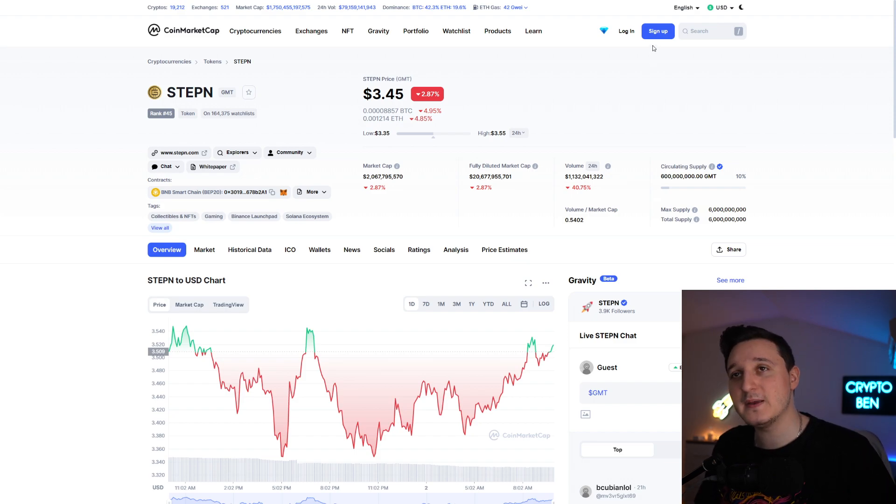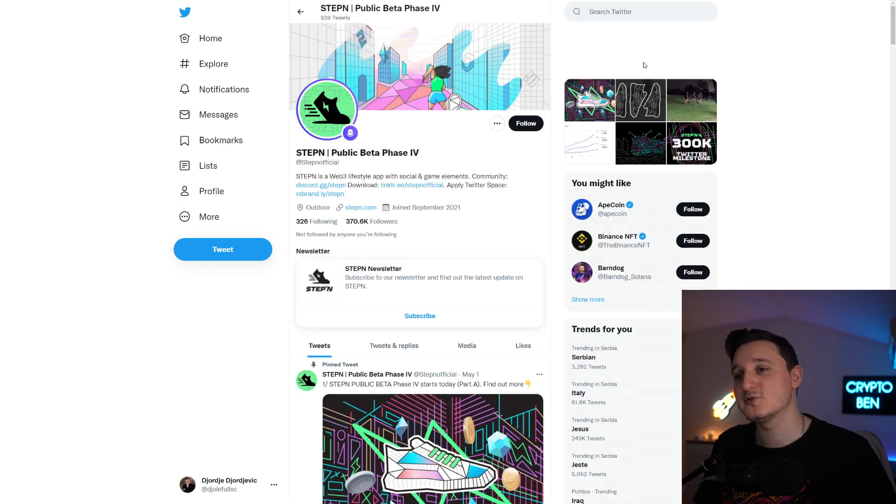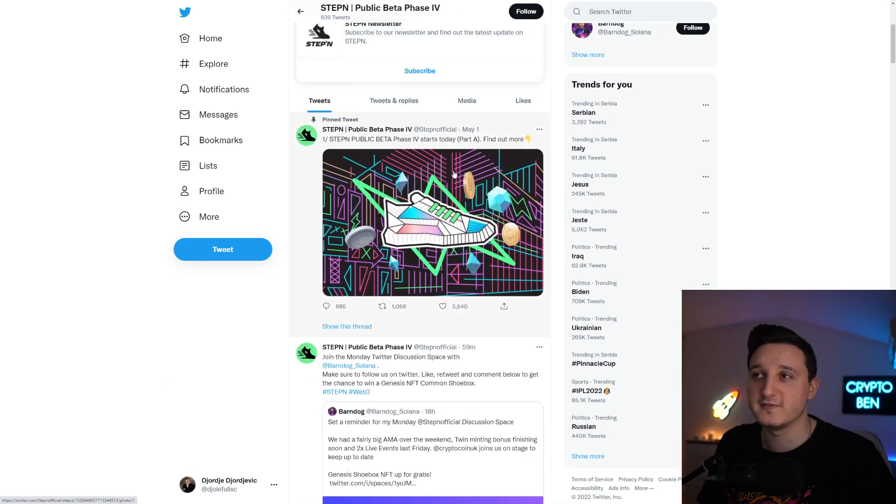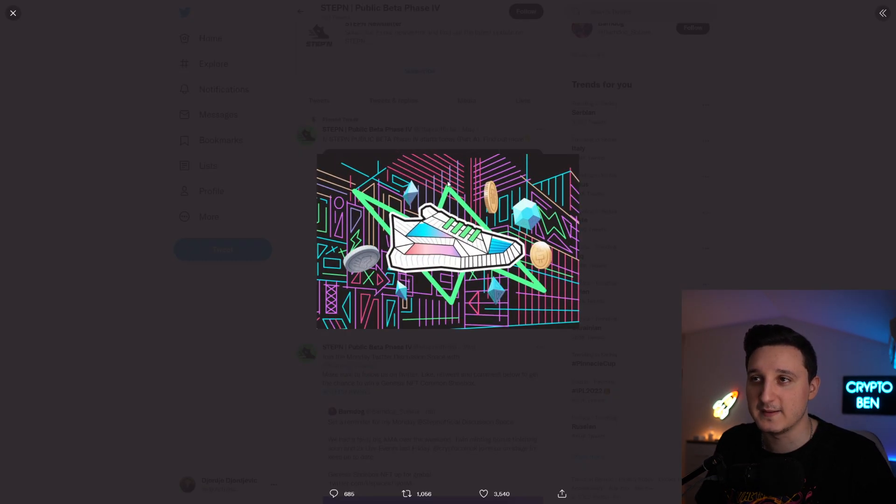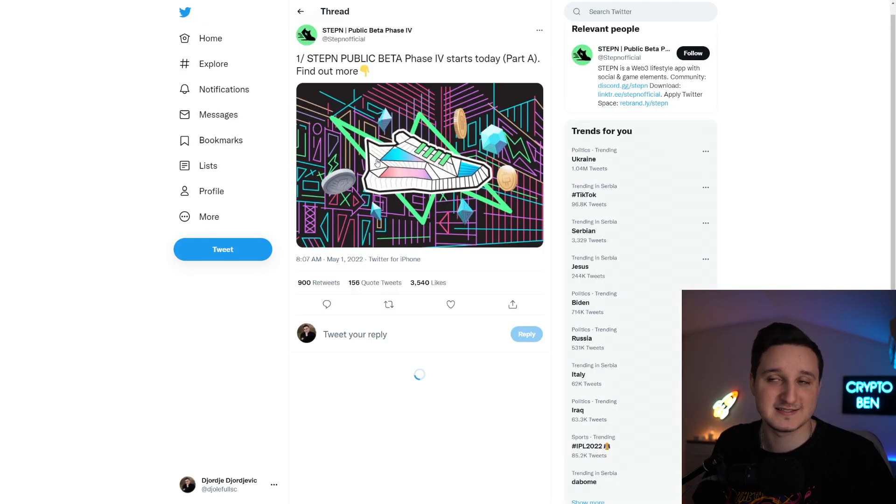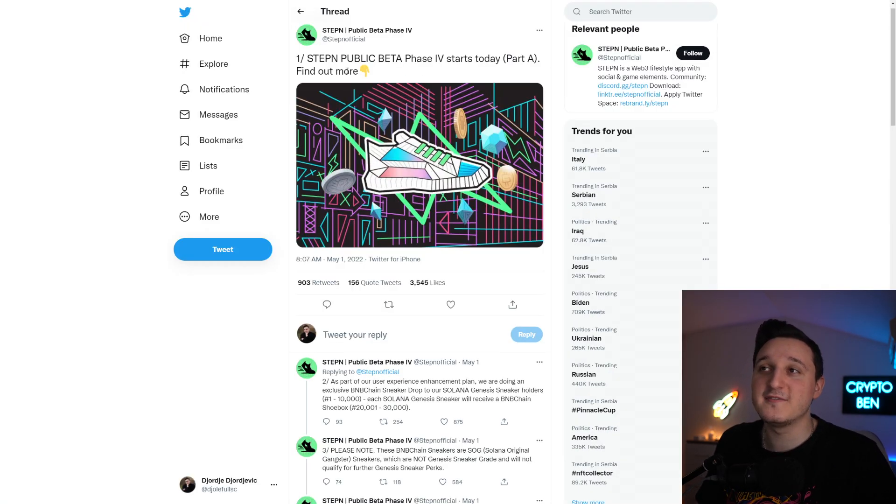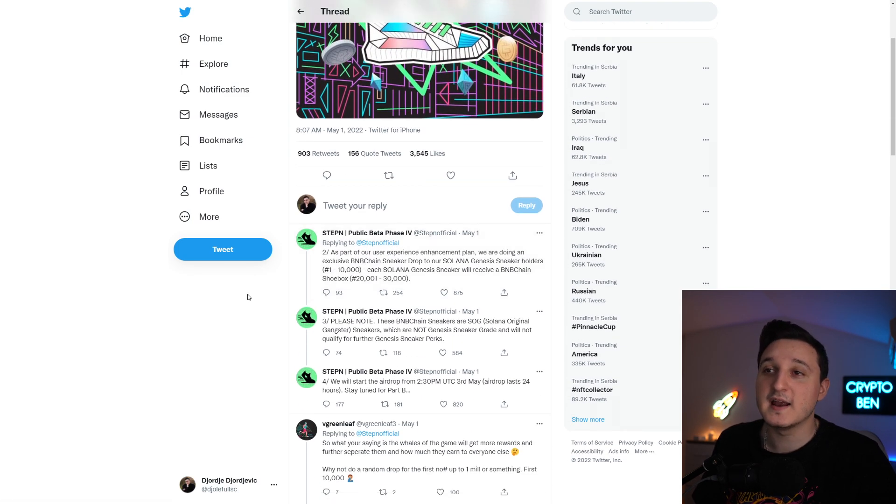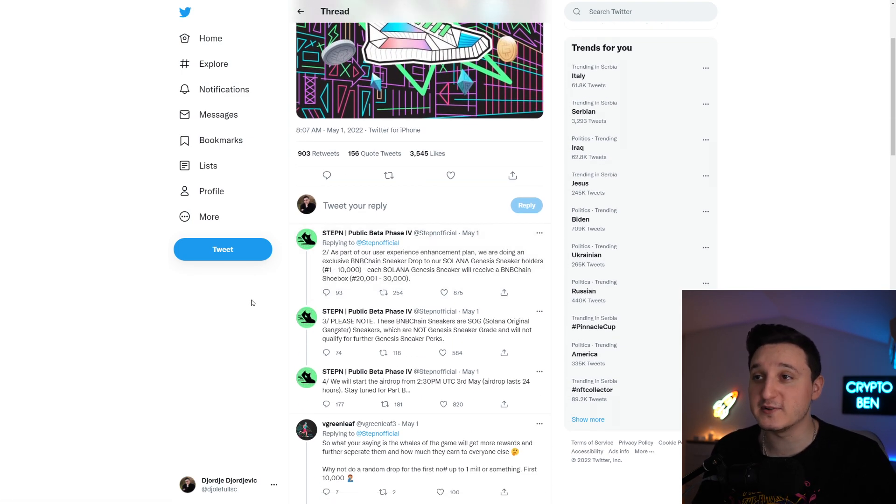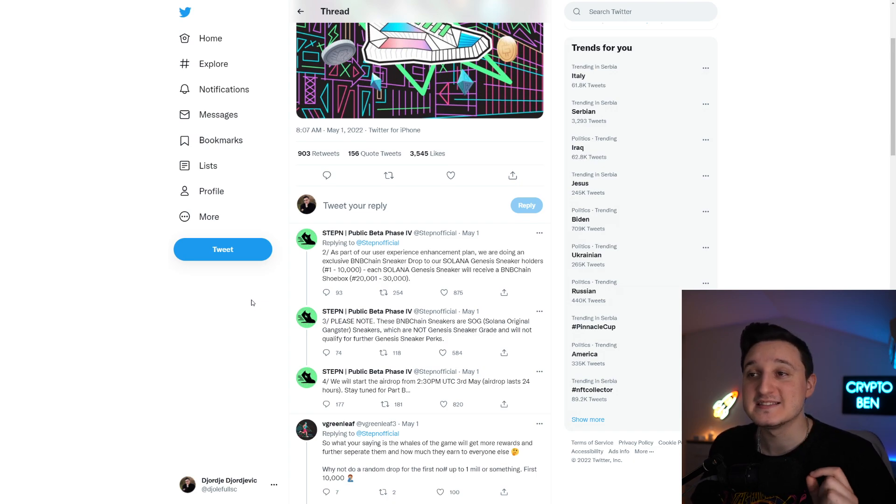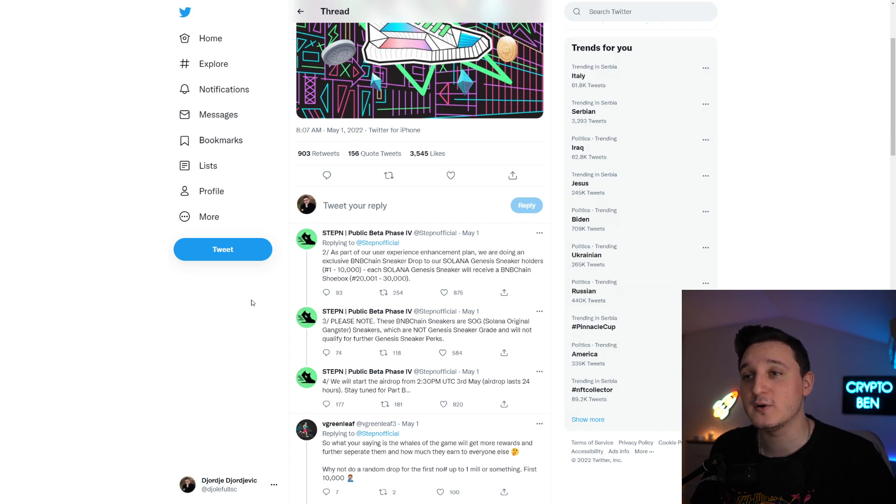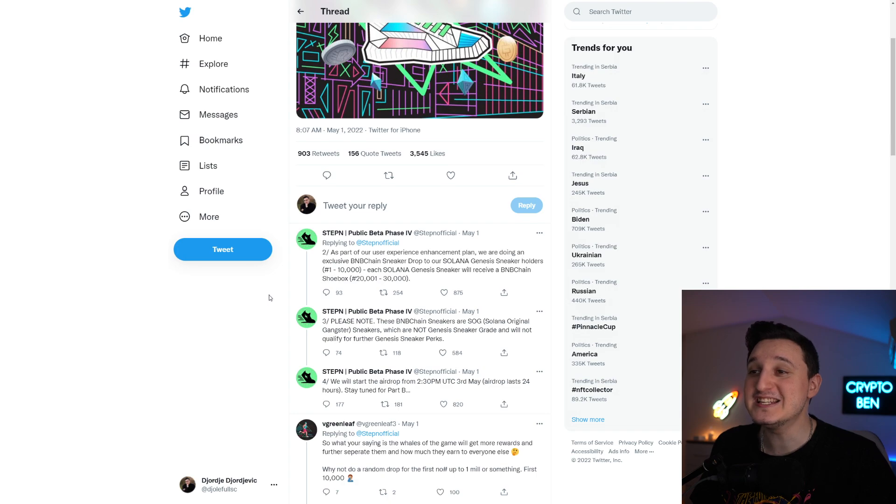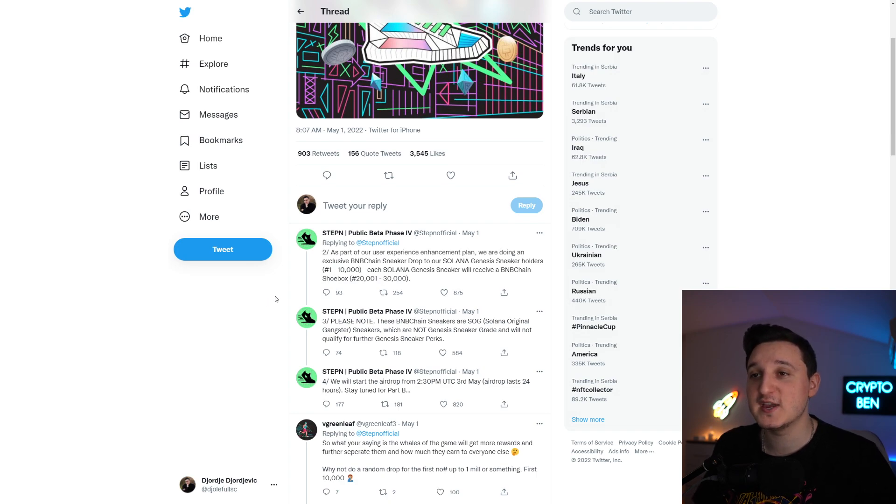What's the new update? Let's go here directly through the Twitter and let's talk about it. This is what they posted on the 1st of May. Stepn public beta phase 4 starts today. As part of our user experience enhancement plan, they're doing an exclusive B&B chain sneaker drop to Solana Genesis sneaker holders. 1 to 1000, each Solana Genesis sneaker will receive a B&B chain shoebox.